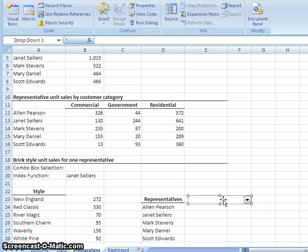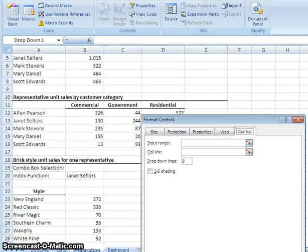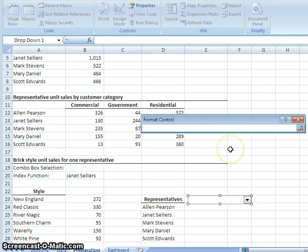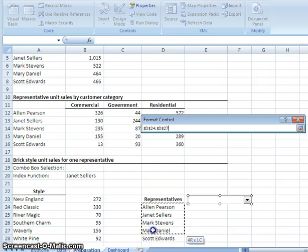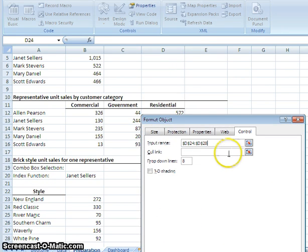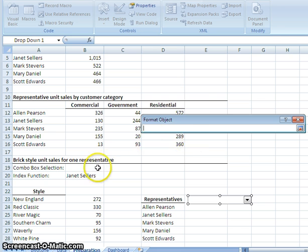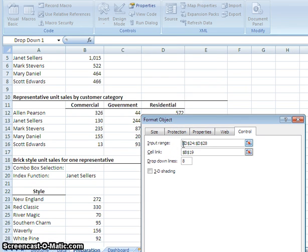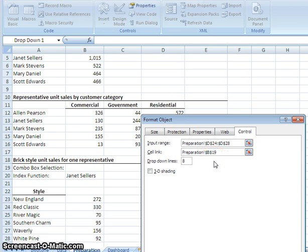Then you right click on the combo box. You come down to format control. And then on the input range, click select. Highlight cells D24 to D28. And I just hit enter. And then you do the same thing for cell link. And you select B19. But you also type in preparation before both of these with an exclamation point. And this directs the function and knowing where to get the data from. And then after typing preparation into both of these cells, you click okay.